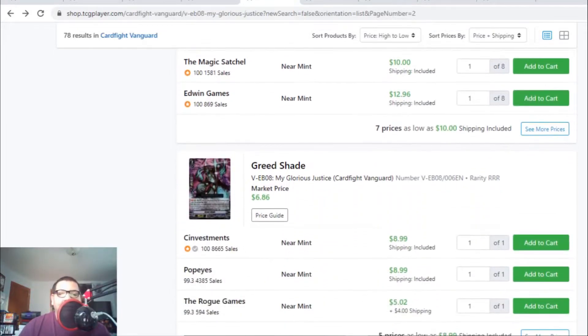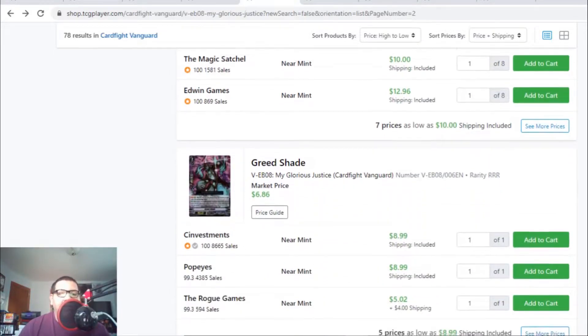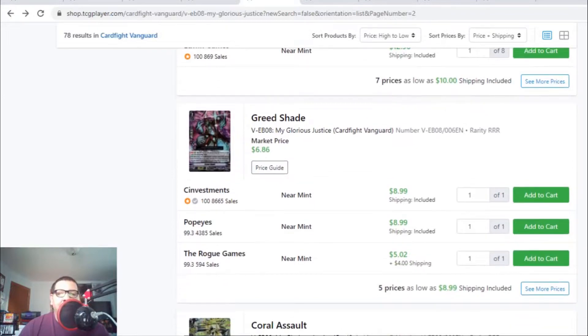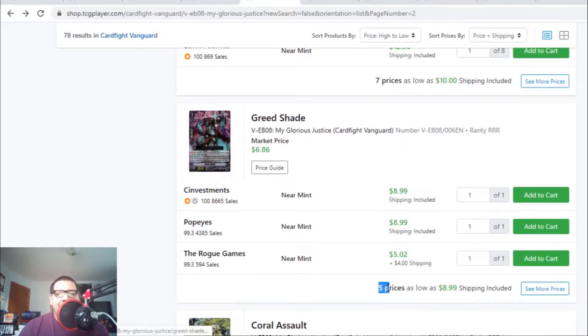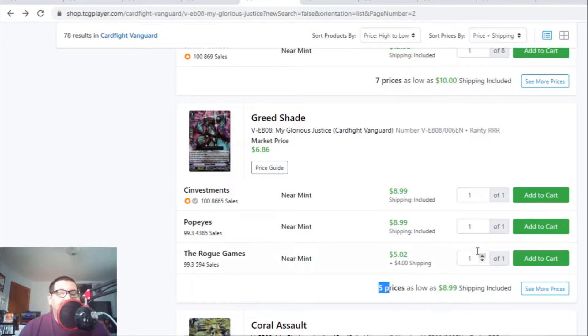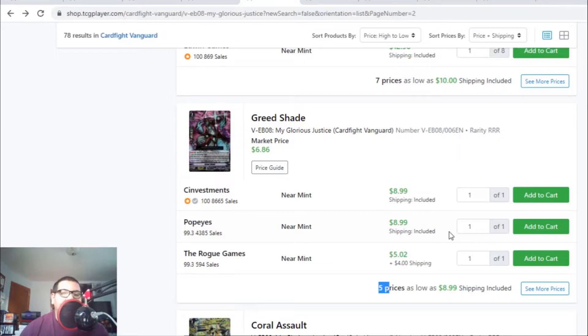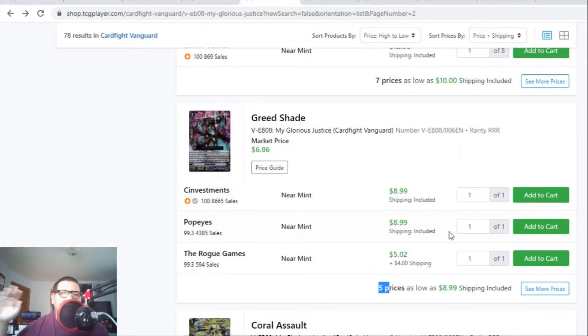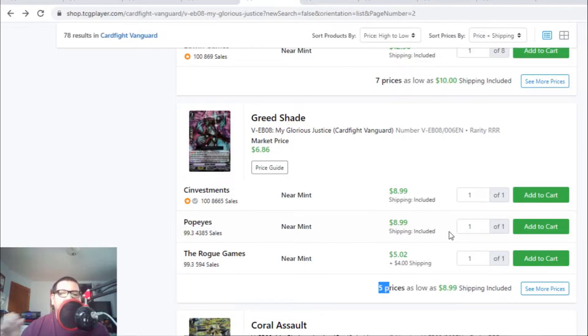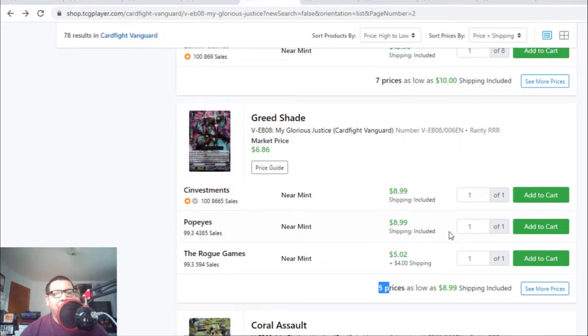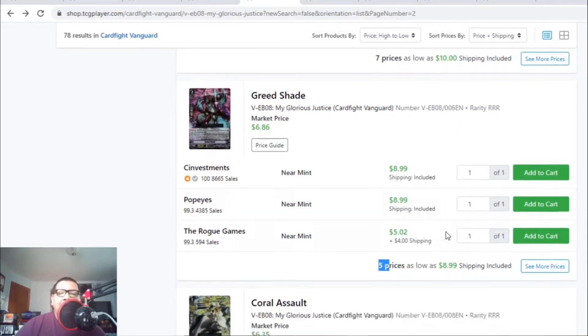Greed Shade for Granblue is still up in the market at $9 each with only five listings. Honestly, I don't understand why because Bushiroad confirmed we're not getting Granblue support anytime soon - not until mid-summer or next fall. Granblue's support is not coming soon, so I'm confused why this triple R is still at $9 each.